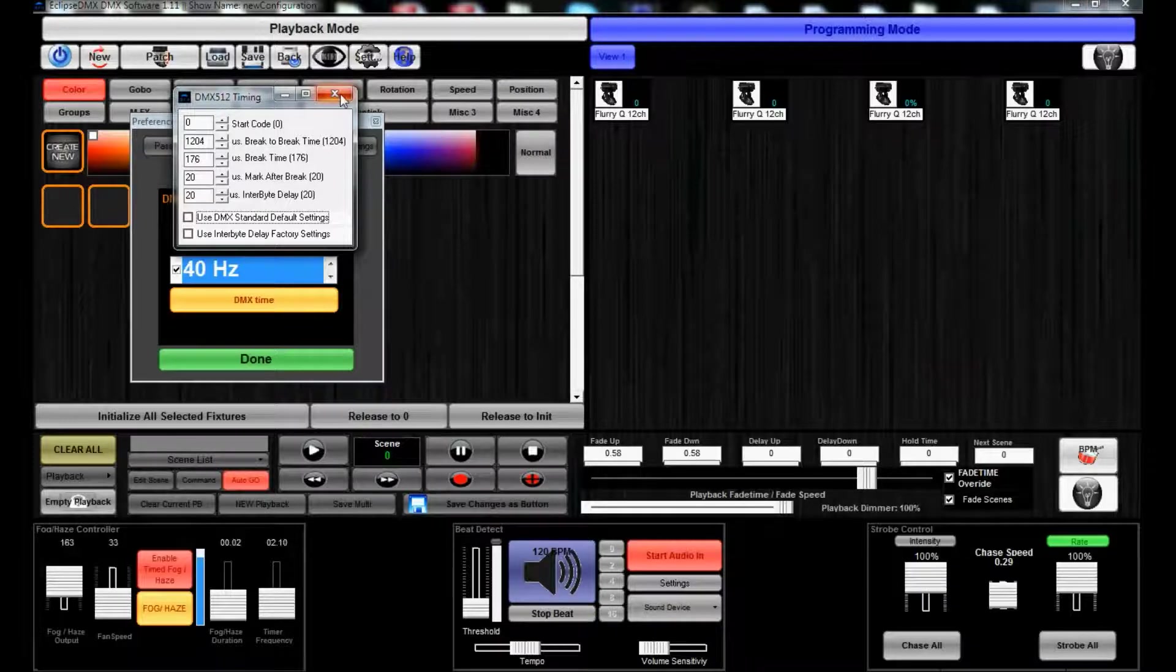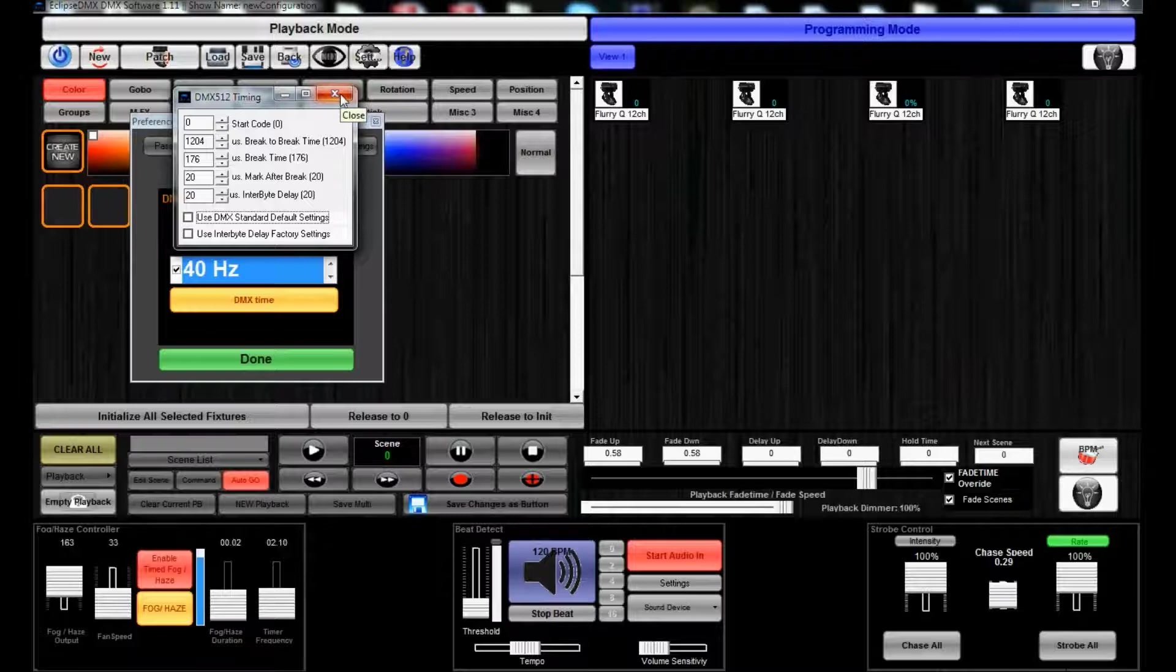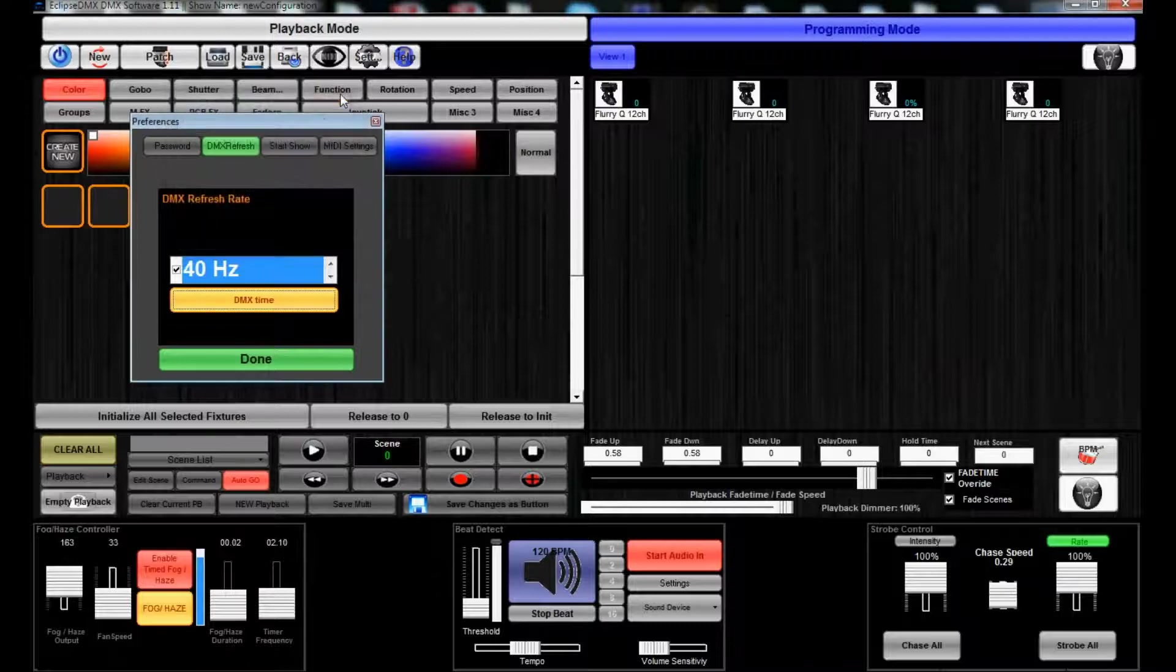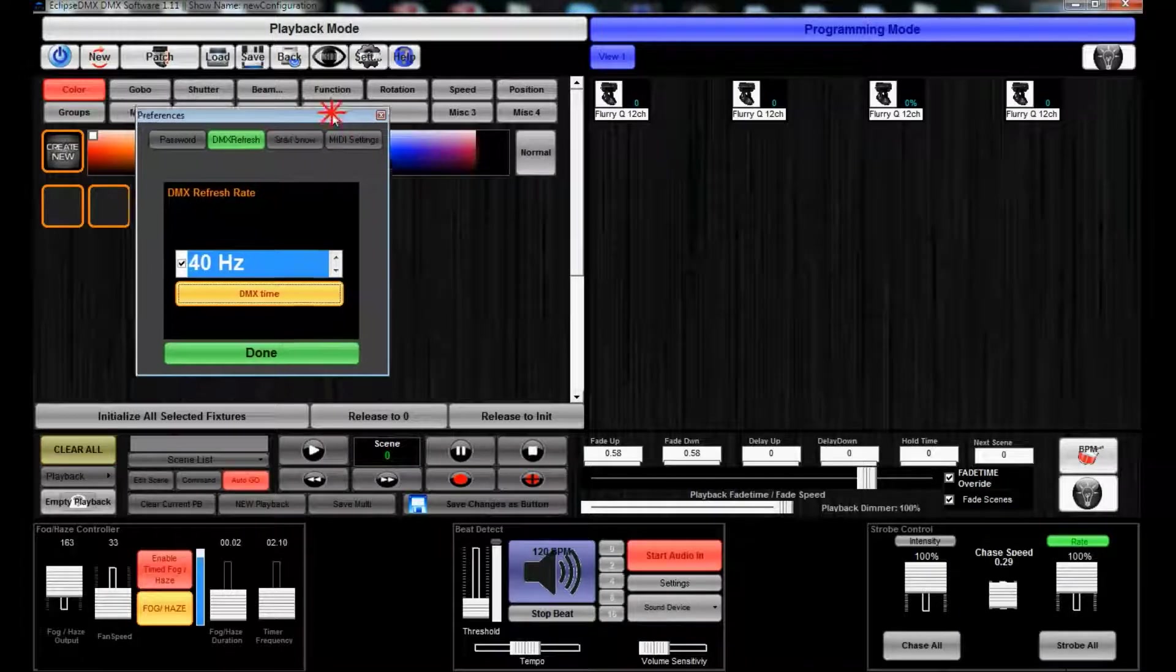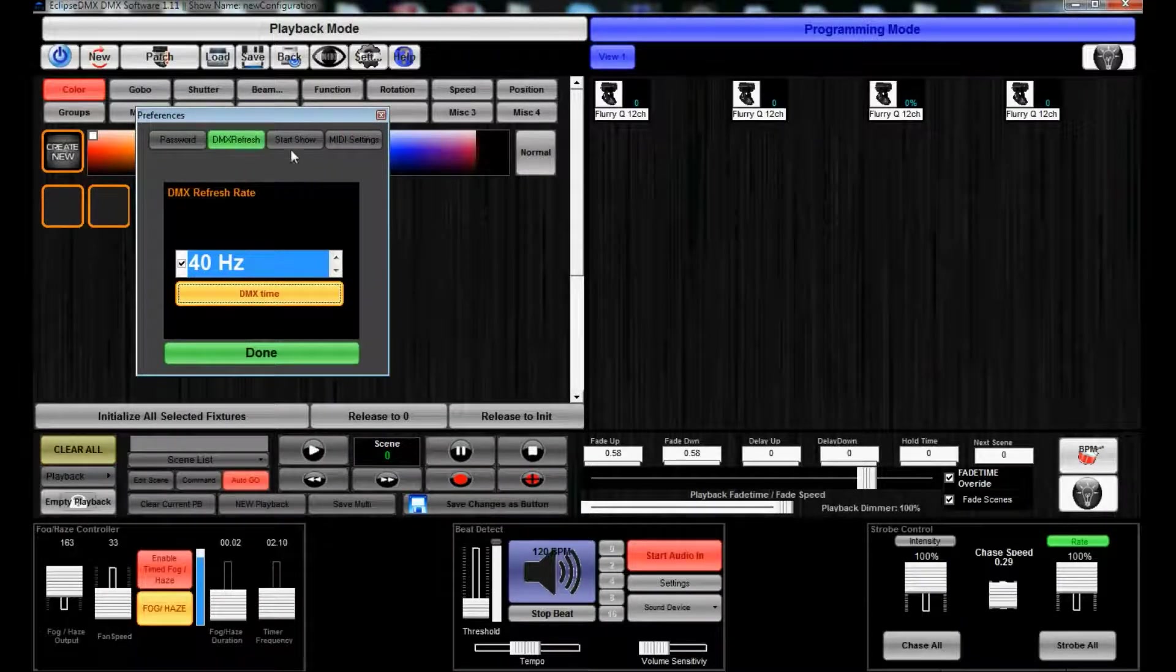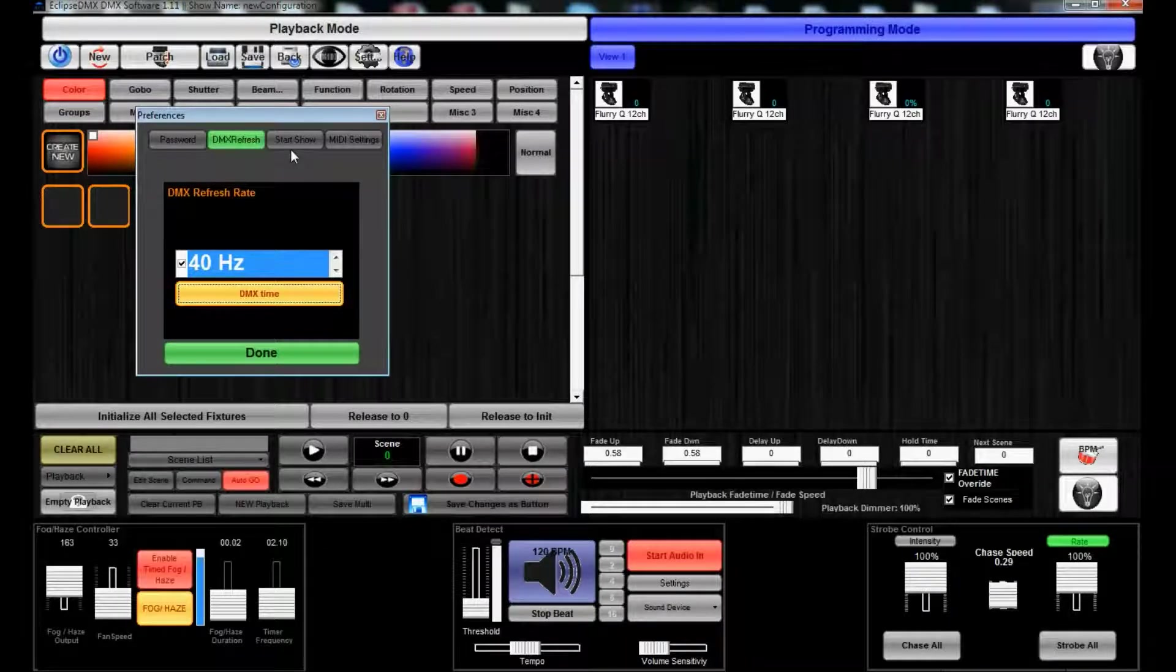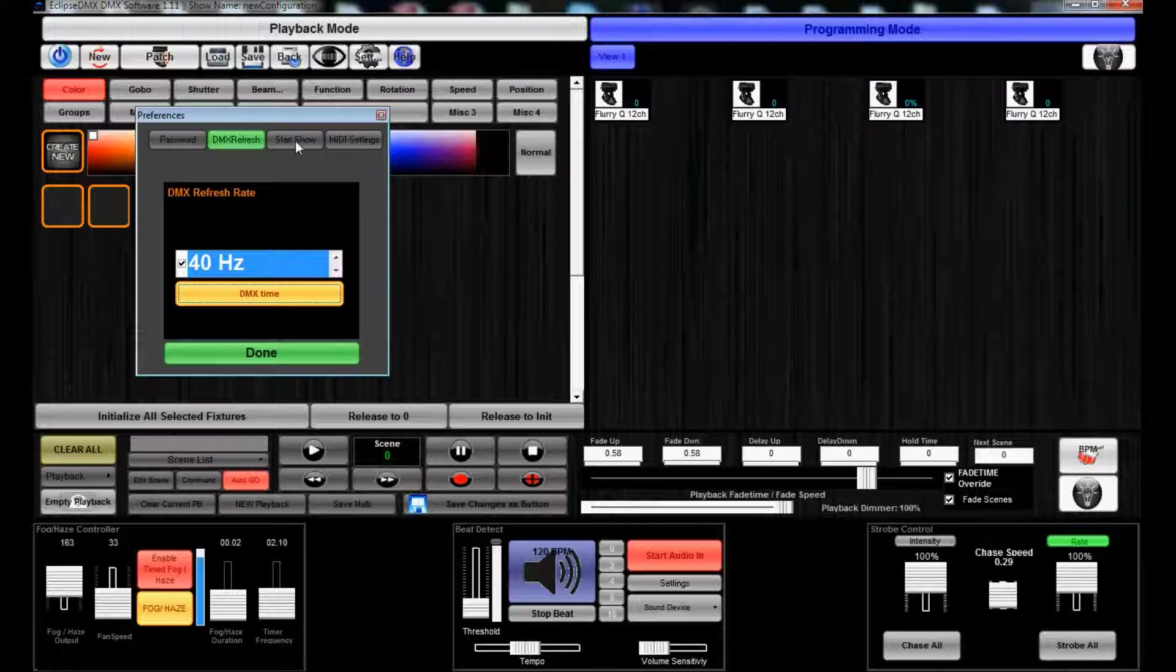You can adjust the timing a little bit, but we prefer to just leave it as standard. If you're having any troubles with the DMX timing, please just shoot us an email at support@blizzardlighting.com and let us know what you think your issue is. We will help you out as soon as we can, and it's usually within 10 minutes of sending us an email. We'll get back to you Monday through Friday.